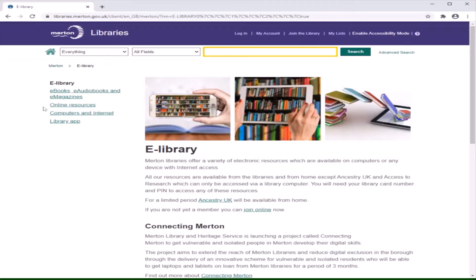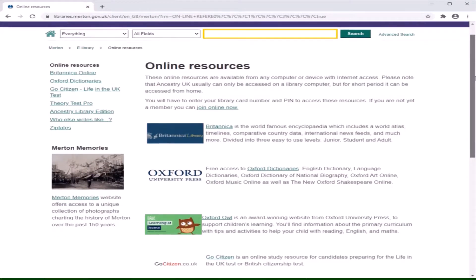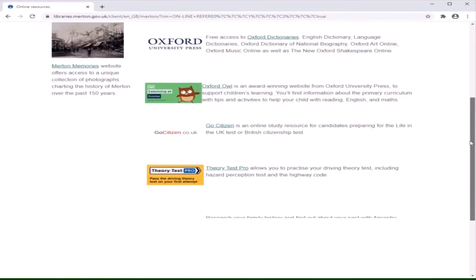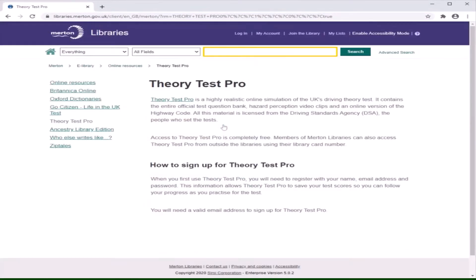To the left hand side of the page, you will see several links. Click on Online Resources to find Theory Test Pro. Scroll down the page until you see the image for Theory Test Pro, then just click on the link to learn more.